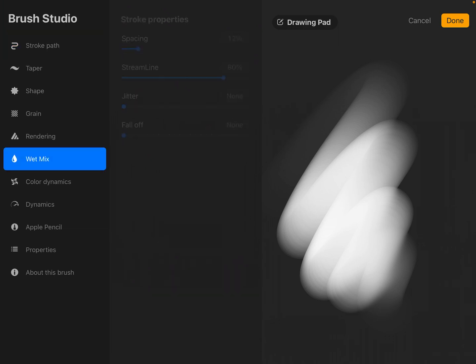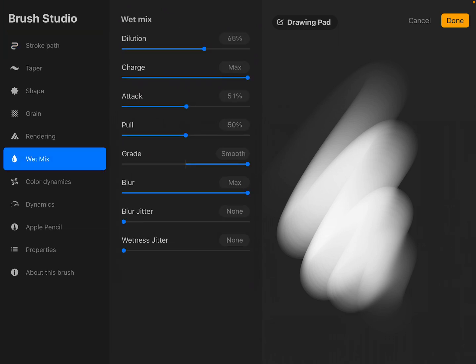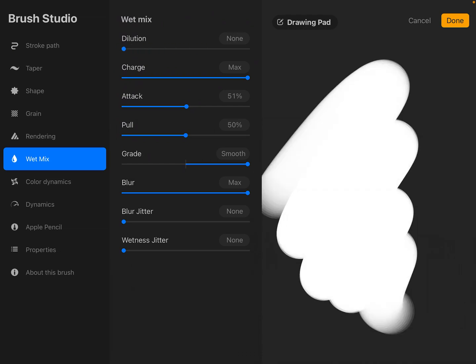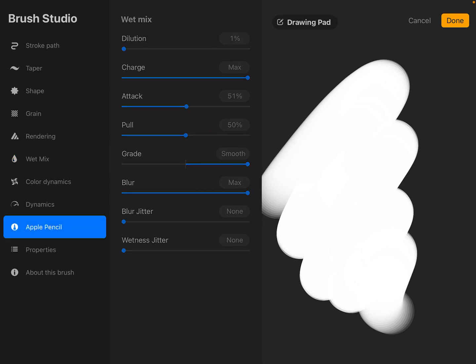Then we're going to go into wet mix and change the dilution to none. As you can see, we're already starting to get differences in the fading there.